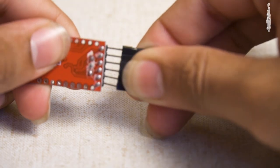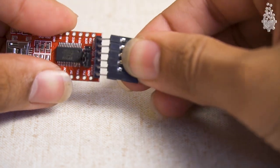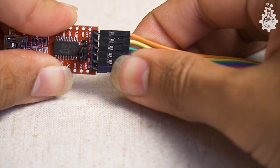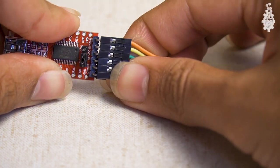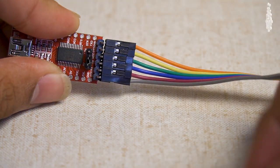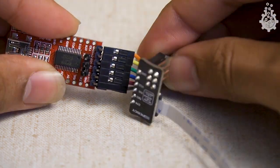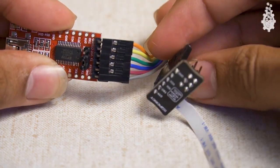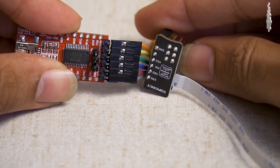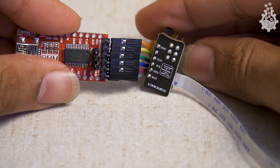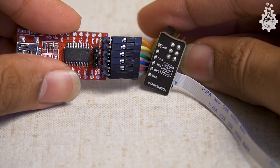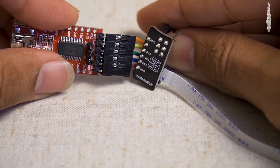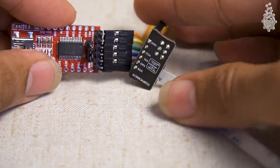Now use the jumper wires to connect FTDI to FPC header in the following sequence: GND to GND, CTS to CTS, VCC to VCC, TX to RX, RX to TX, and DTR to DTR.